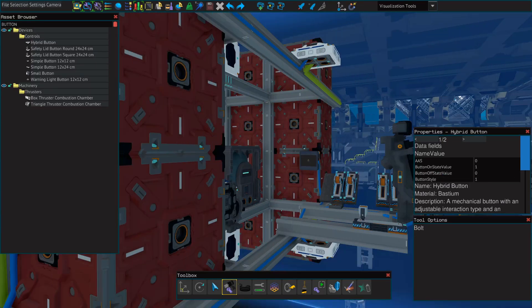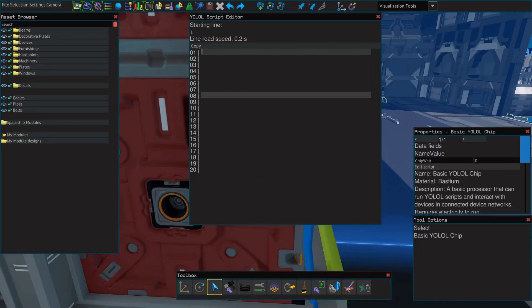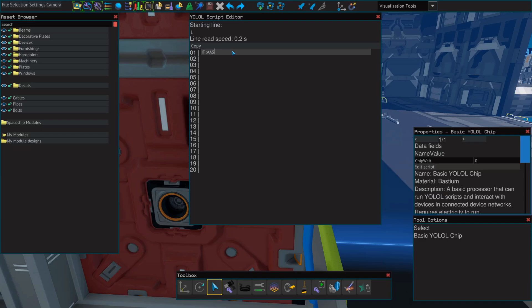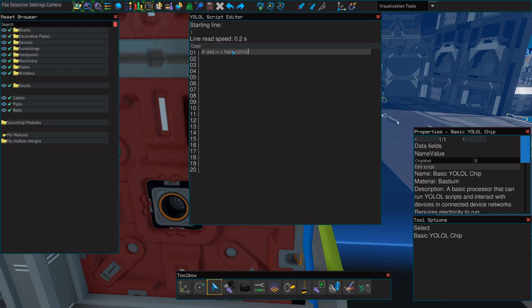Now that we've got our rangefinders, our button and our levers set up, we can get to the YOLOL. So on the first line of YOLOL, we're going to set up an if statement that allows us to turn our system on or off using the button that we set up. To do that, we're going to use an if statement that just says if the value of AAS, so colon AAS, don't forget the colon. And then we use two equal signs to tell it to look and see if this is true. So if it is true that the value of AAS is one, then go to two. Else, go to one. And remember to put end at the end of all of your if statements.